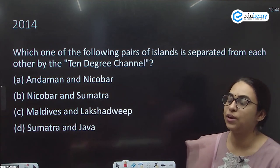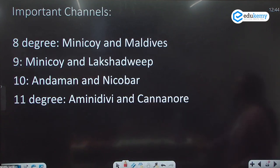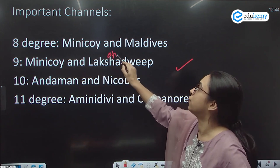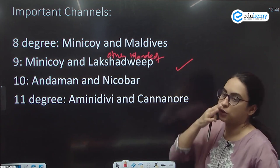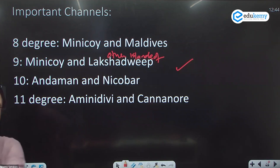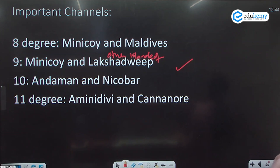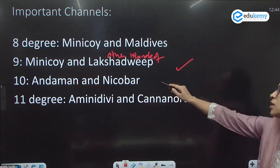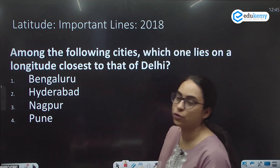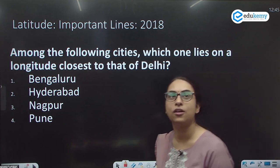This is a UPSC question: which separates the 10-degree channel? It is between the Andaman and Nicobar Islands. The 9-degree channel is between Minikoy and the other islands of Lakshadweep. These questions have been asked related to general latitude, longitude, and west-to-east extent — and they may also ask about other channels.